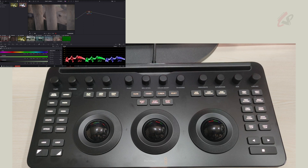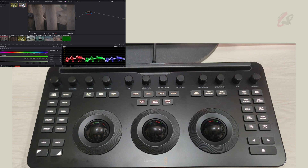Hi, welcome to Video Doctor. In this video we are going to see the complete overview of the DaVinci Resolve Micro Color Panel. I have a project here and the Micro Color Panel is set in front of you.